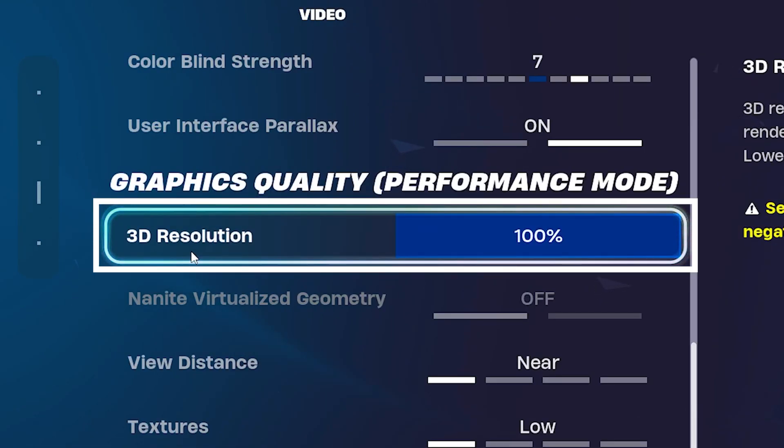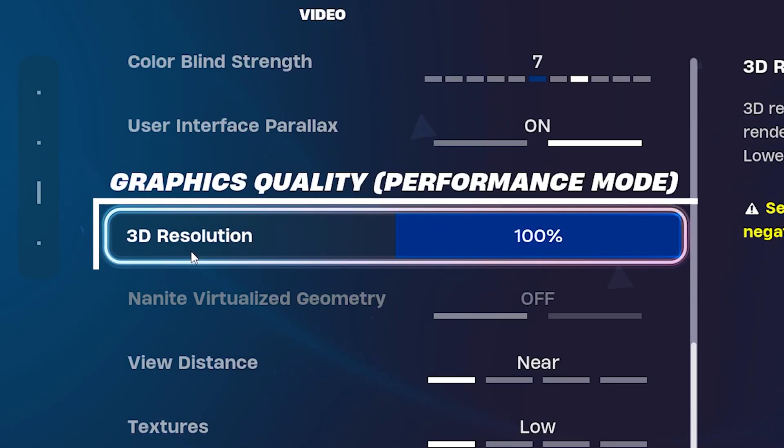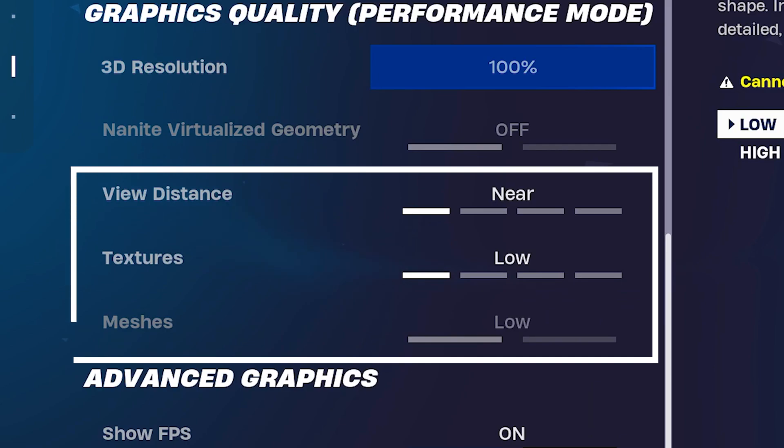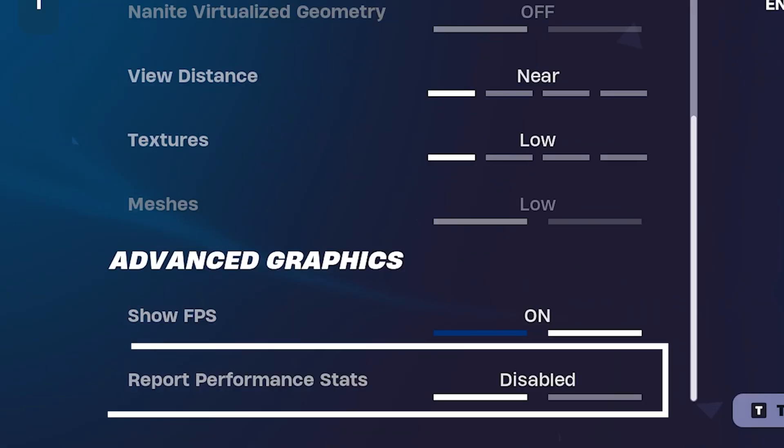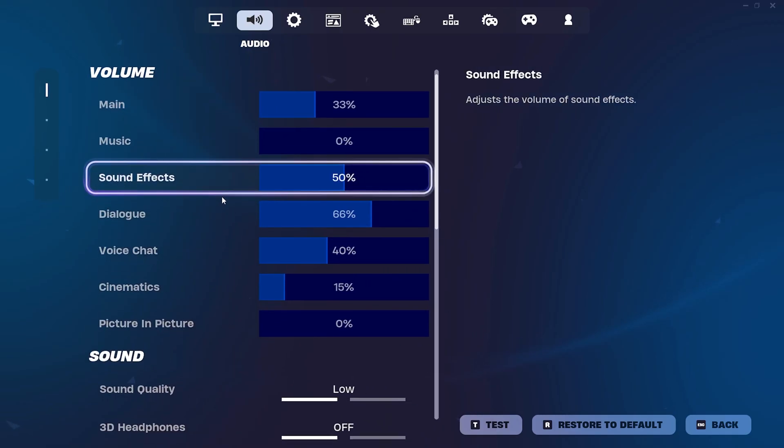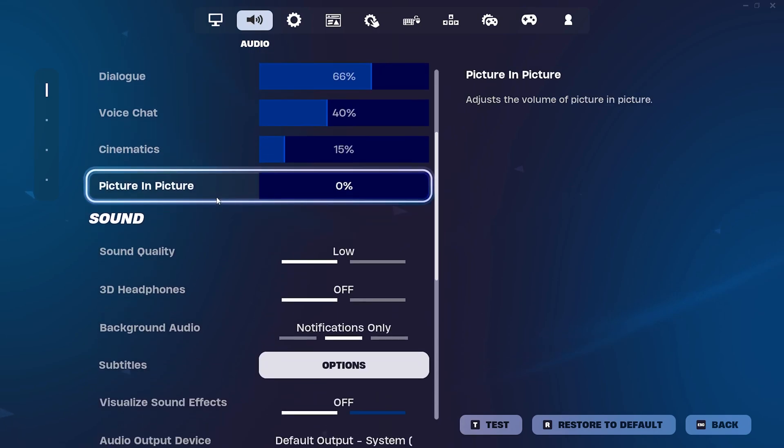Then of course viewing distance and textures and everything on the lowest, and report performance sets on disabled. The next step under sound, you also want to make sure that you actually find this one setting here which is called sound quality and put it on low.